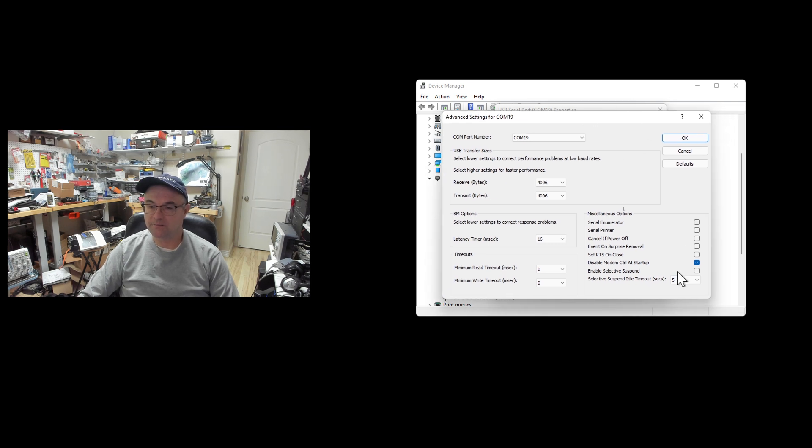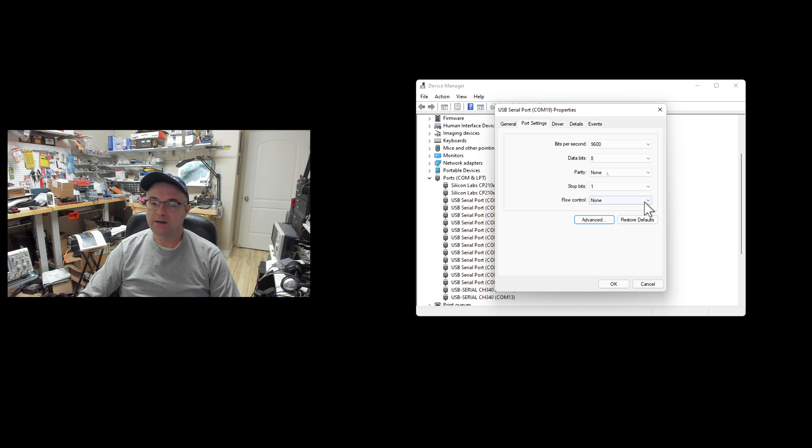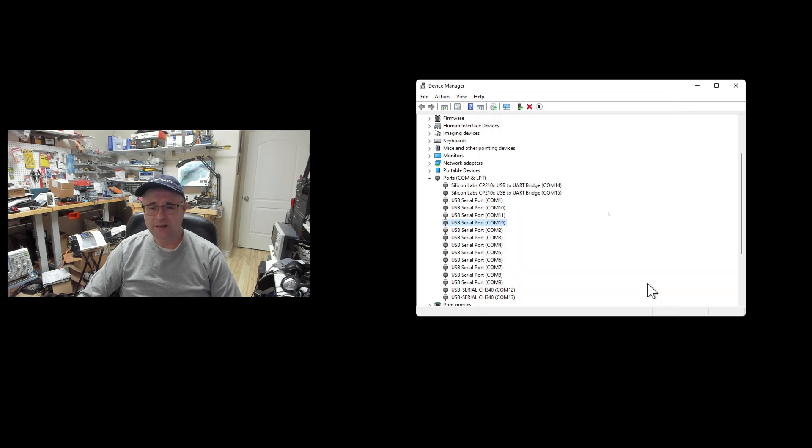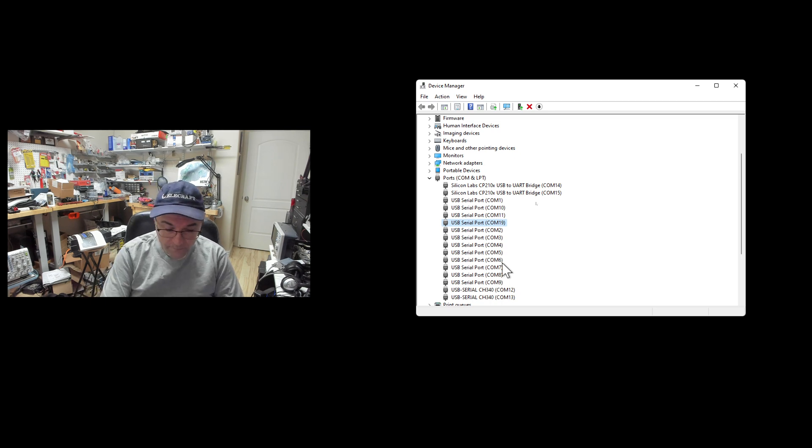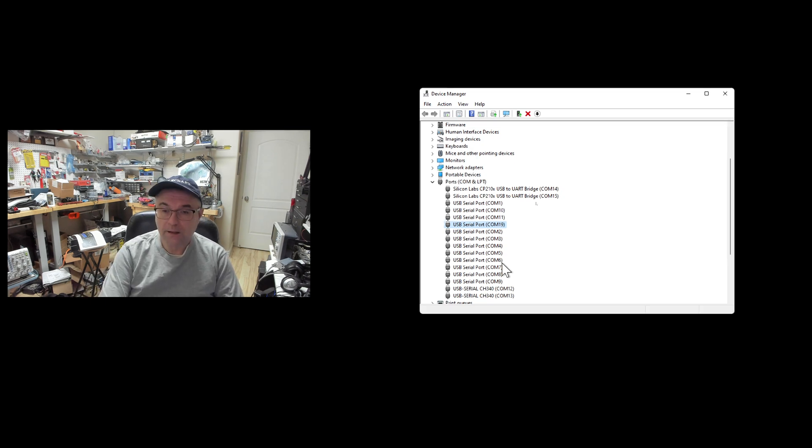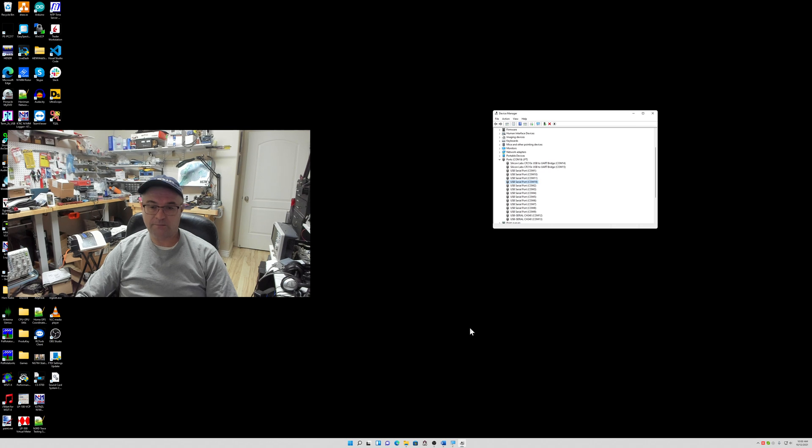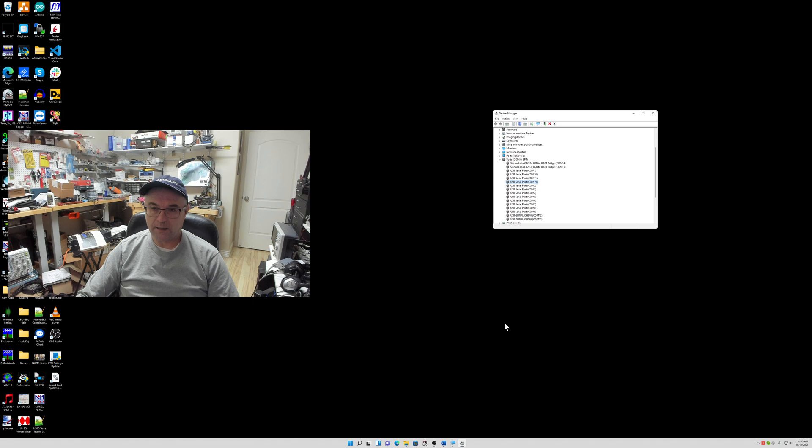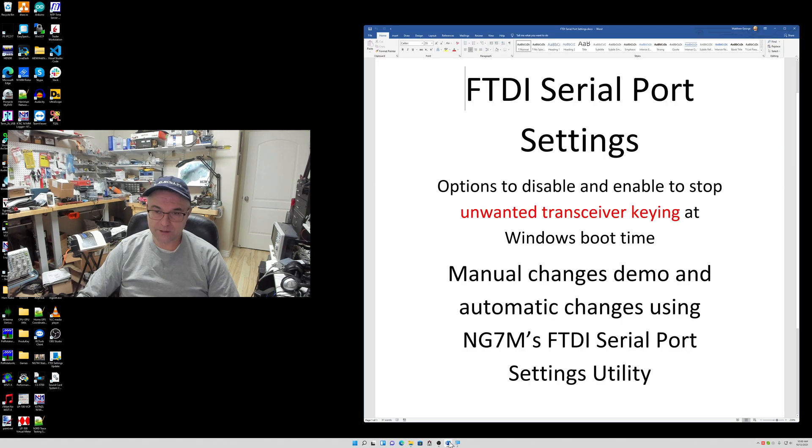Now, if you only have one or two serial ports, not a big deal maybe. But if you have a lot of serial ports like I have, I really find that utility helpful and I think other guys will find it useful. So again, I'll put a link to the zip file in the description of the video.